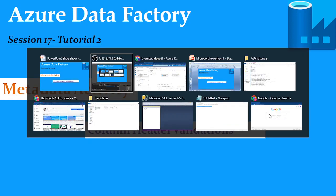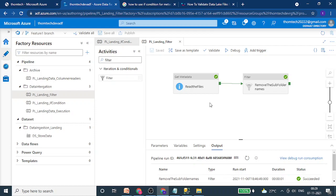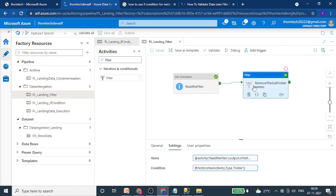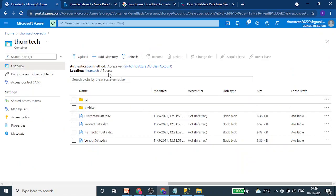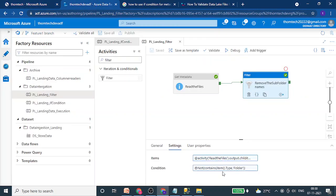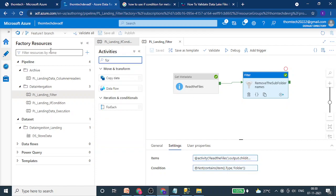Let's go to the Azure portal. In the last session we saw how to use a metadata activity and filter values. We filtered a folder from our storage account's source folder — metadata was picking up the folder as well, so we used a filter activity to reject it with a condition. Now we have a ForEach activity.